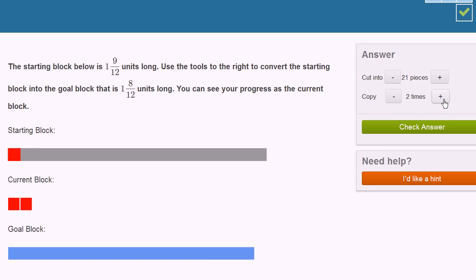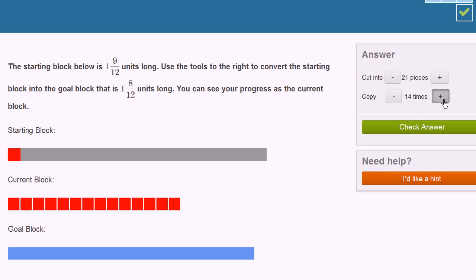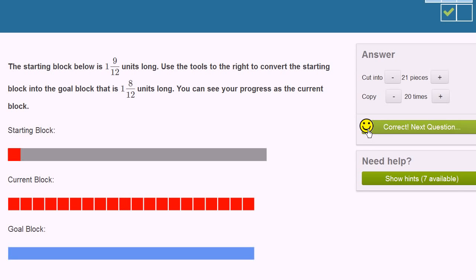So it's 1, 2, 3, 4, 5, 6, 7, 8, 9, 10, 11, 12, 13, 14, 15, 16, 17, 18, 19, 20. And we are spot on. Let's check our answer.